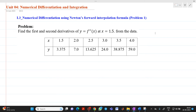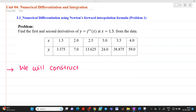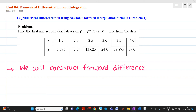The question is: find the first and second order derivative of y = f(x) at x = 1.5 from the given data. We will construct a forward difference table. We are going for a forward difference table because we have to find the derivative at x = 1.5, which is situated at the initial part of the table.